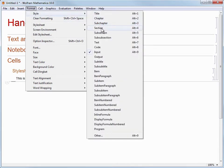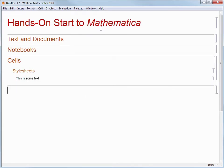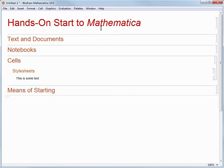I'll call this section "Means of Starting." I'm going to press the down arrow key to get my cursor ready, and now I'll create a new subsection by using the keyboard shortcut Alt+5, or Command+5 on Mac.